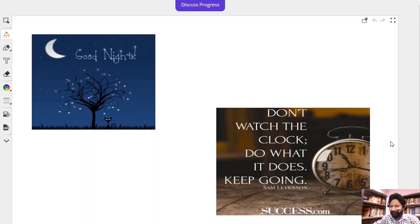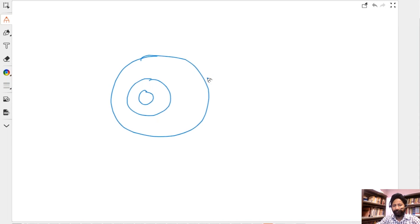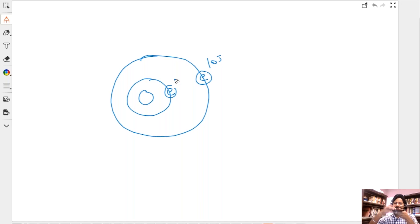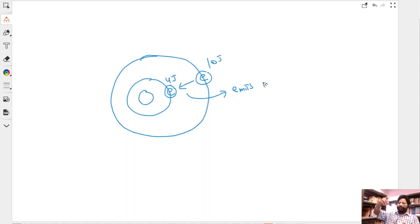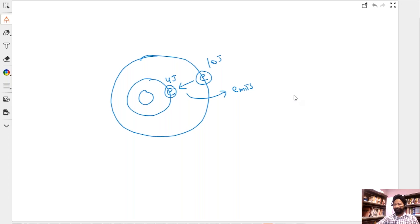Grishma asks: if an electron jumps from a higher to a lower energy level, will it emit or absorb energy? Go by conservation of energy — use vague numbers to help. Say the electron is at a higher level with ten joules and comes down to four joules; that energy cannot be destroyed, so it emits the difference. When it jumps down it emits energy. If it wants to go to a higher energy level, it has to absorb energy.